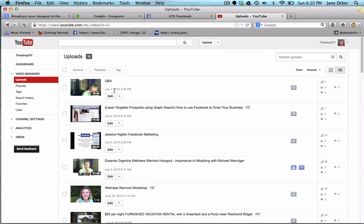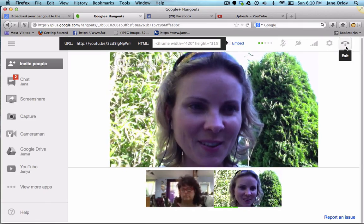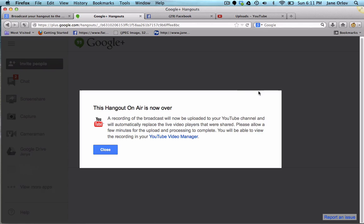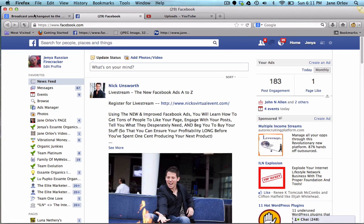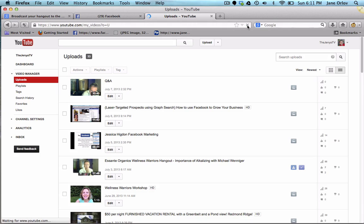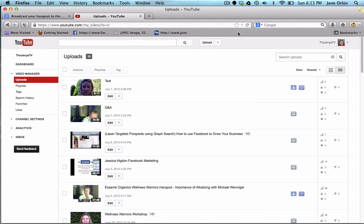It's not in yet but it will be here in a few minutes. This is a presentation we did a couple of hours earlier and it was available in only a few seconds. We'll wait for it to show you how quickly it appears. Now I'm exiting the hangout. It says 'This hangout on air is now over and a recording of the broadcast will now be uploaded to your YouTube channel and will automatically replace the live video players that were shared.'